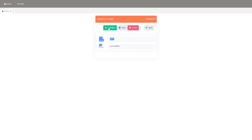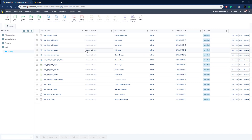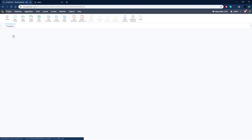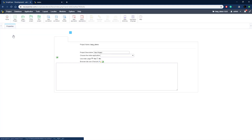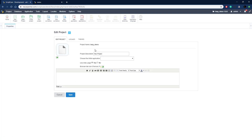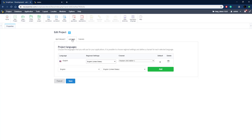That is the application we're going to use to set up the language system. To use multiple languages, we have to edit all the text items — the titles, buttons, and labels — so they can be switched out when the user changes languages. Scriptcase provides a lot of tools for that, but first we need to add a new language to our project. We go to Project, then Properties.